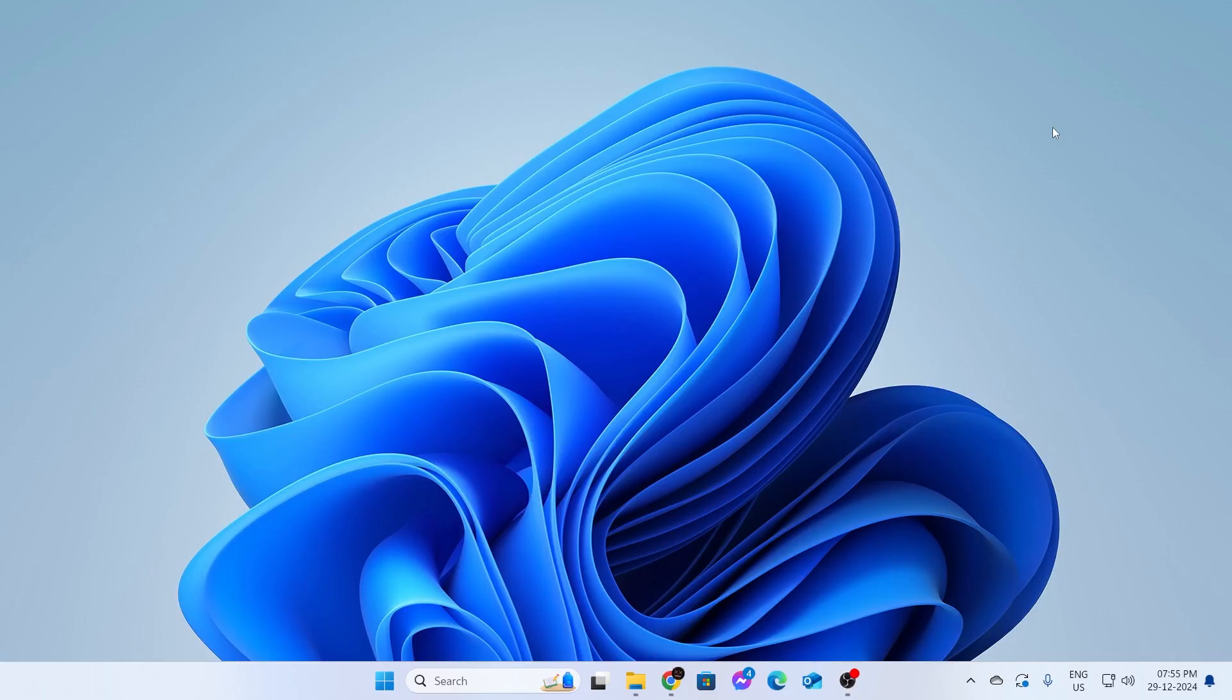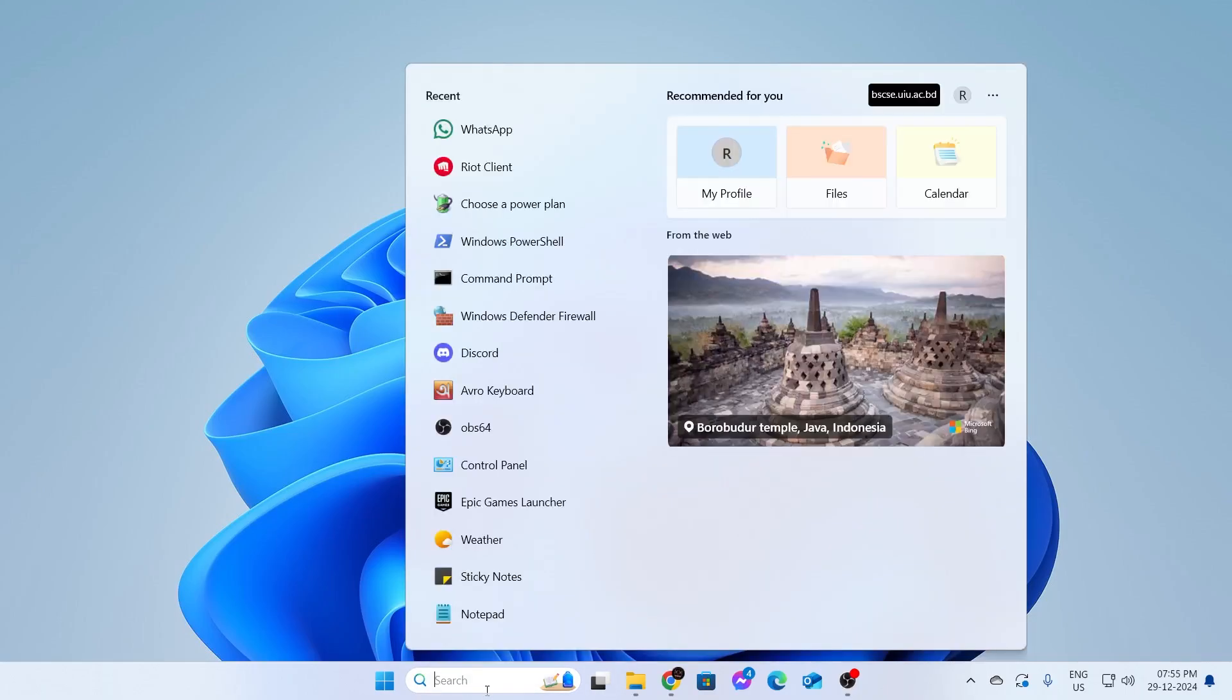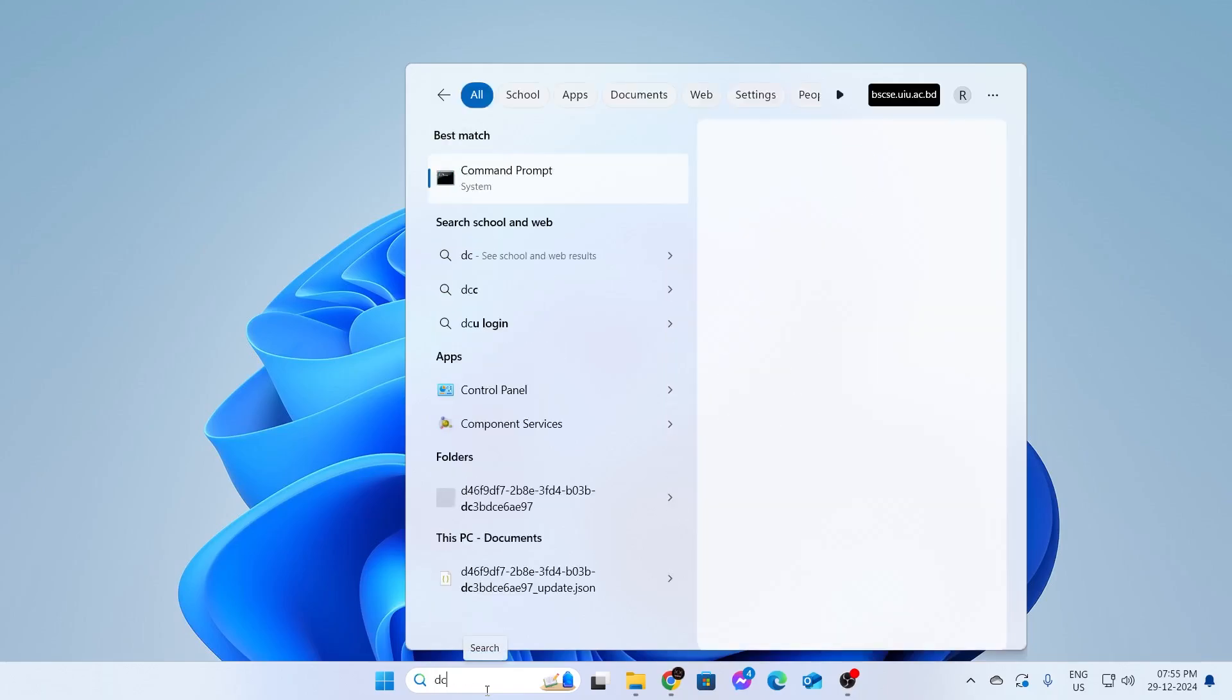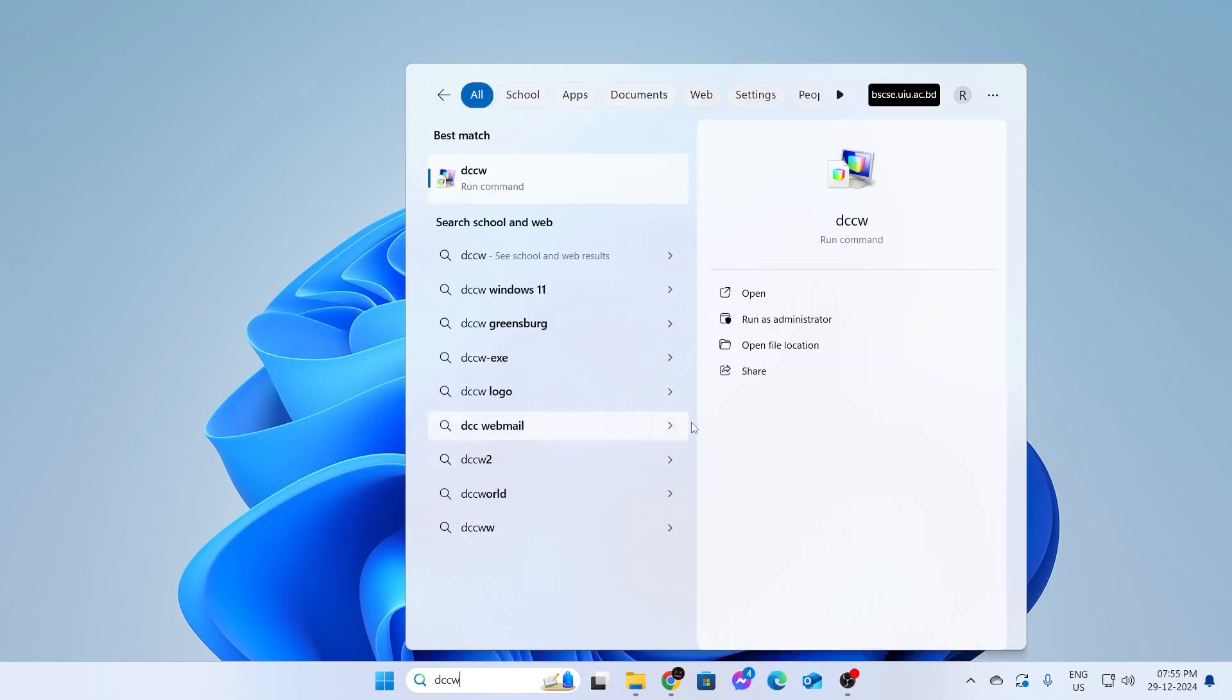Now, at first, what you need to do is go to your search bar and type DCCW and then run this as administrator.